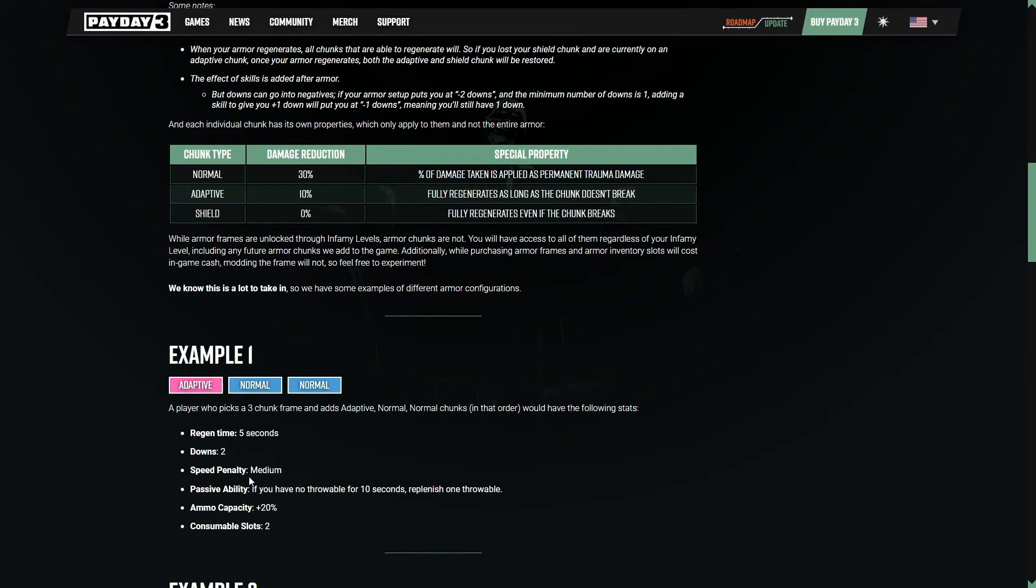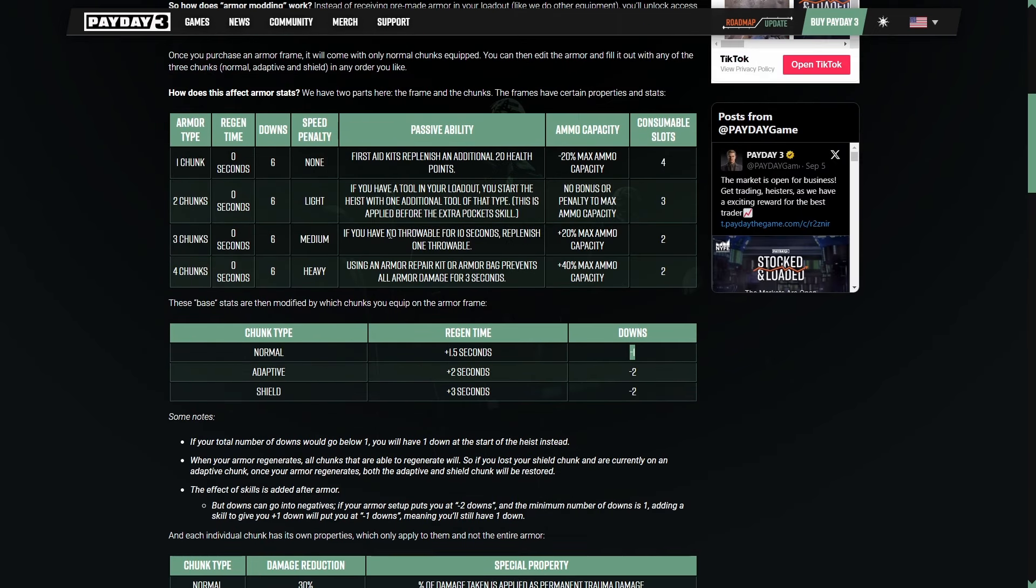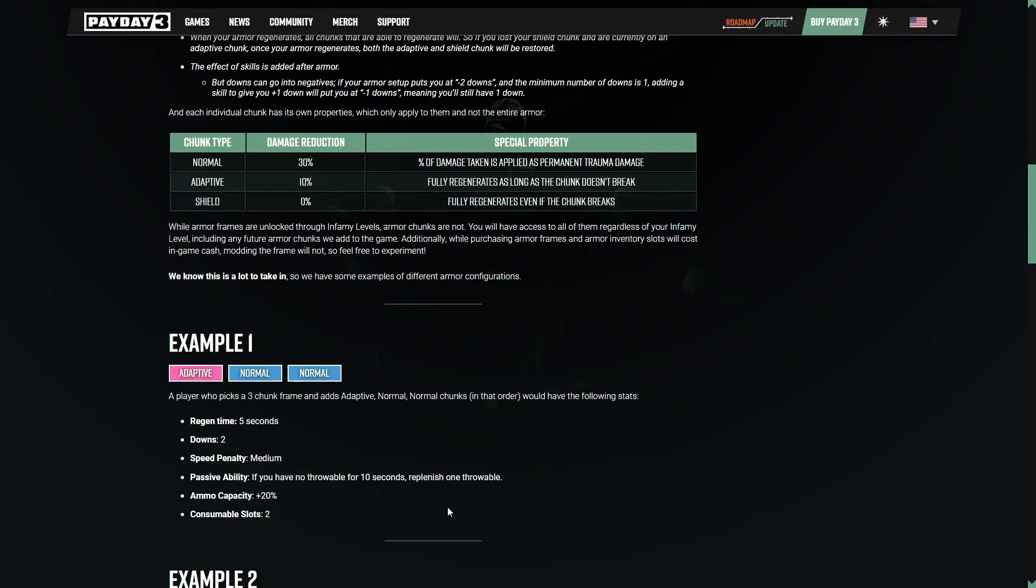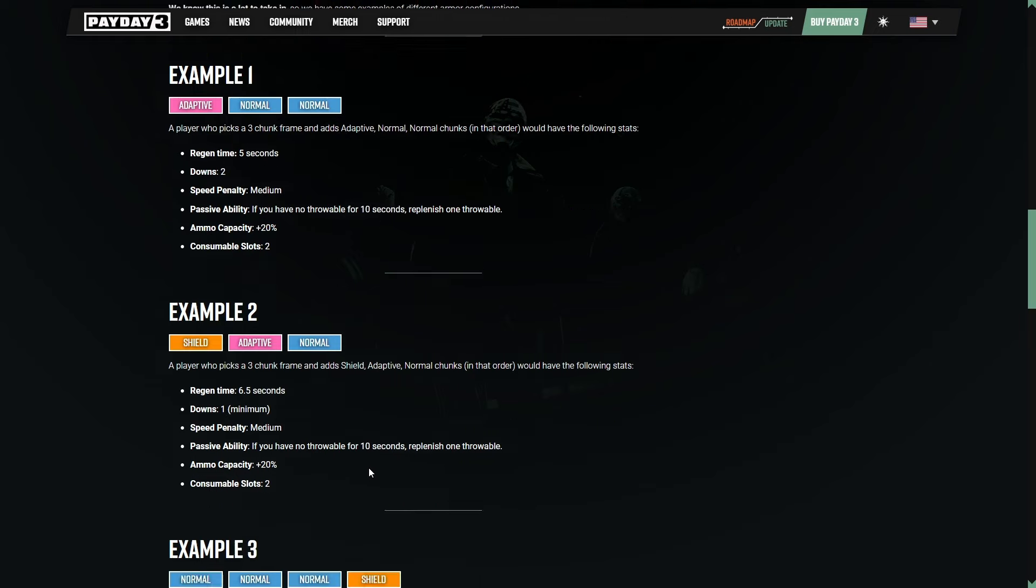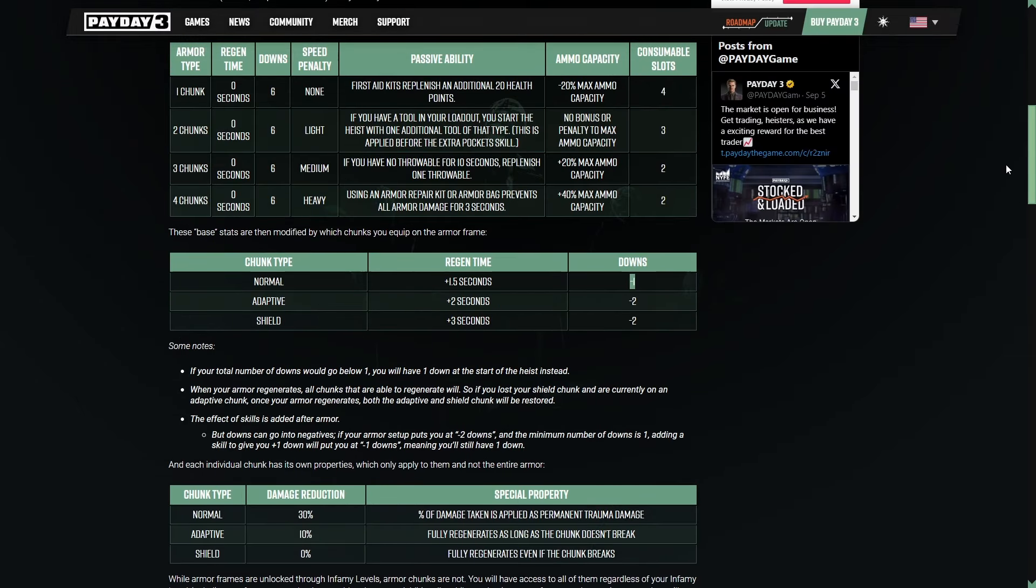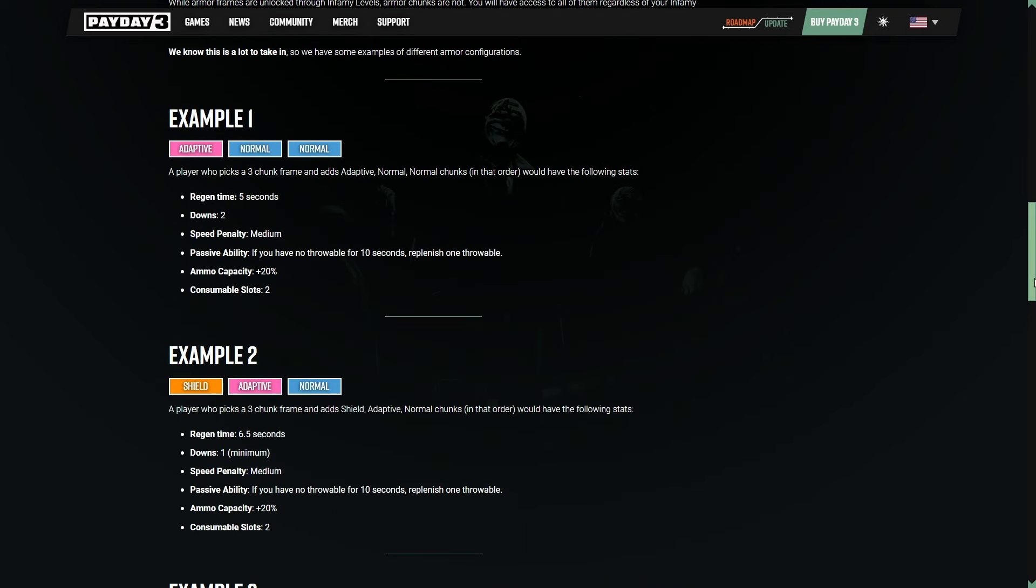Movement speed penalty is medium. And then we have that passive ability, which is the throwables one, because again, that belongs to the three chunk armor here. And our ammo capacity is at 20%, it's attached to the three chunk armor. This one with the orange new armor system here, it's one of each three chunk. Now the regen time here is six and a half seconds. That is because we have one and a half seconds plus two, which is three and a half, plus another three, which is six and a half seconds. We only have one down here, however, and that is because we're starting at six. We're going to take away one with the normal, so we're at five, two with the adaptive, so we're at three, and then another two with just the new shield. So we're at one. So we only have one down, which is going to be the minimum.